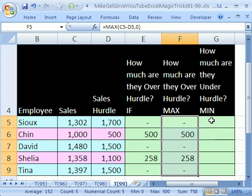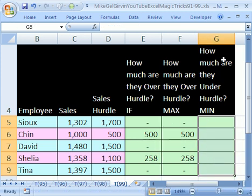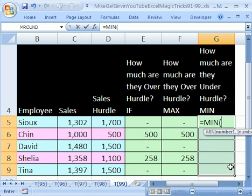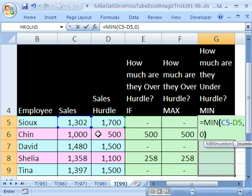Now, let's do a slight variation. Let's do the min. How much are they under the hurdle? We'll use min equals min, open parentheses. We want to take the min of your sales, again, minus the sales hurdle, comma, zero, close parentheses.